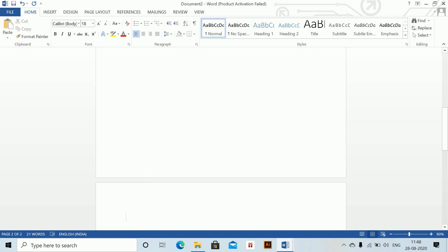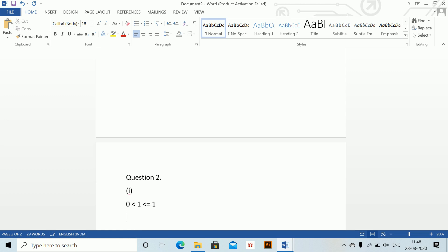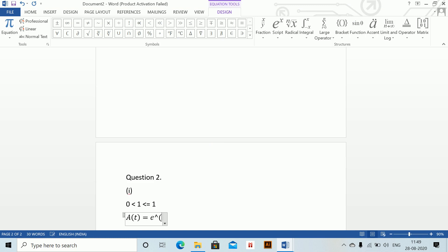Question 2, Part 1. For 0 < t ≤ 1: A(t) = e^(0.04t).